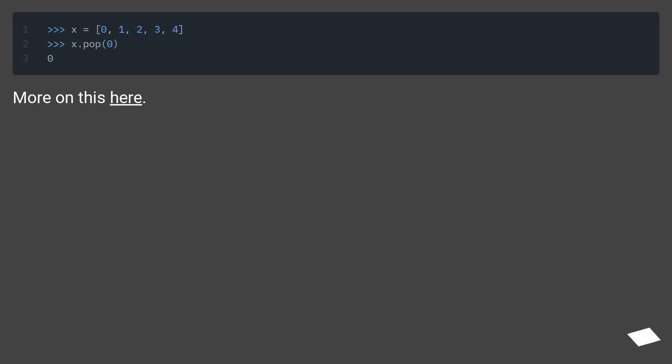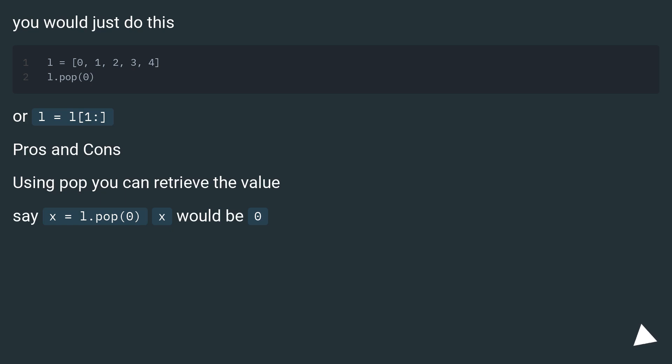You would just do this: x = [0,1,2,3,4] and then x = x[1:]